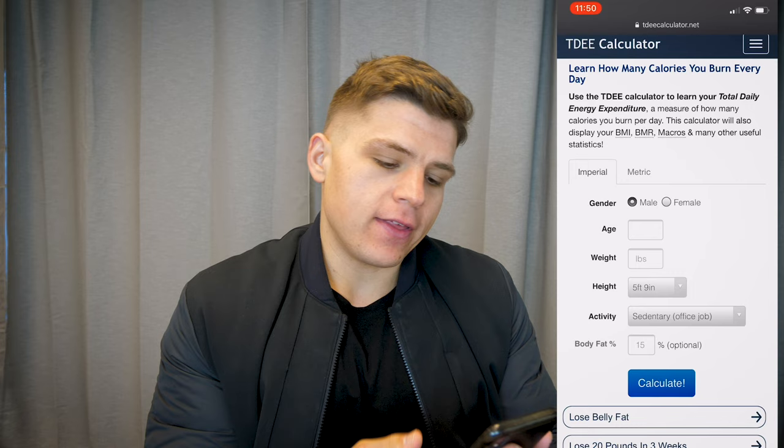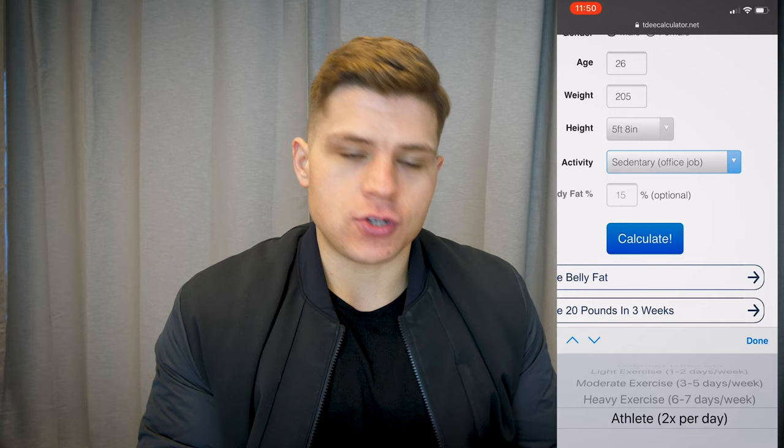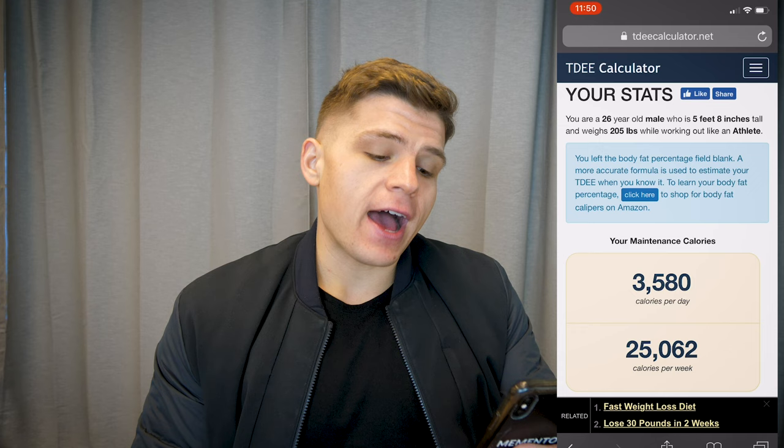You're going to click on your gender — for me, male. My age is 26, my weight is 205 pounds, and I'm 5'8". I do a lot of two-a-days so I'm going to put athlete. I'm not tracking body fat percentage. My calculated TDEE is 3,580 calories. That means my body, with all the working out and movement I do, burns 3,580 calories a day. To maintain my weight I'd want to eat around 3,500 calories — which is exactly what I do. It's pretty accurate, though not 100% on point.